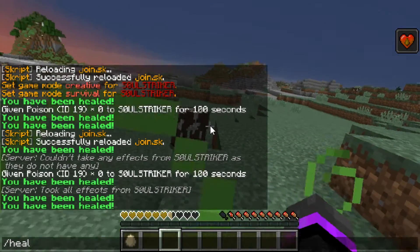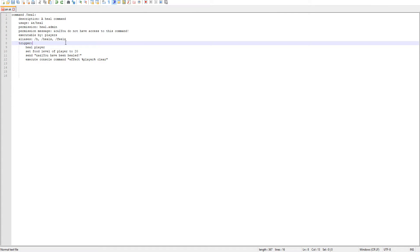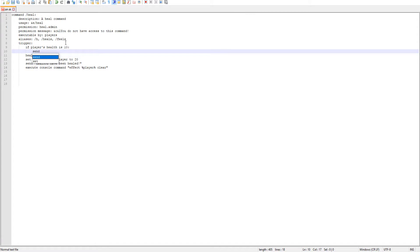I am full health but I'm still getting healed, so let's change the code a little bit. We're going to use an if statement to check if the player's health is already full. We'll do: if player's health is 10. With Skript it uses 10; with Java code it's 20.0, but with Skript it's just 10.